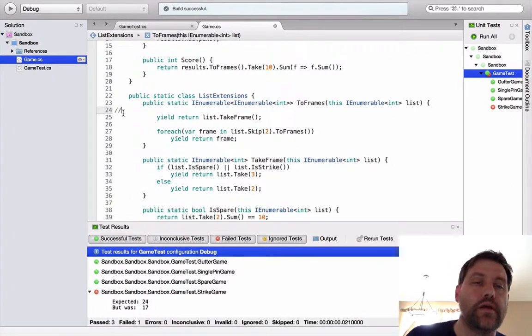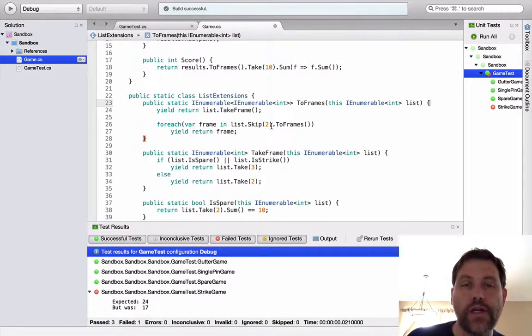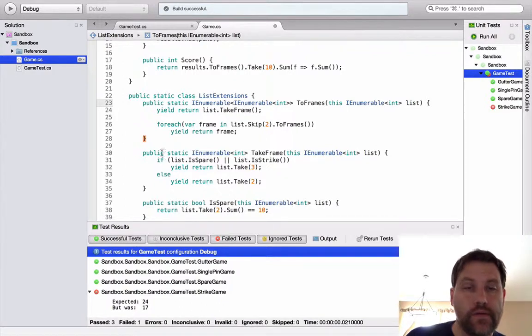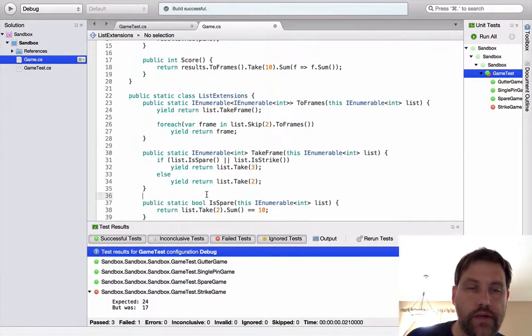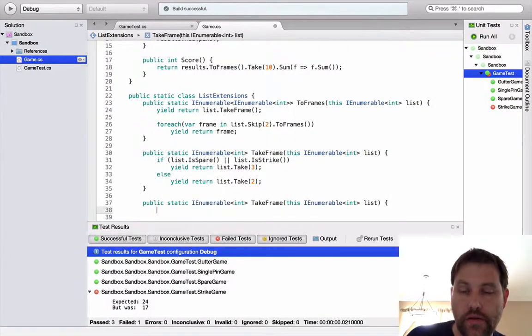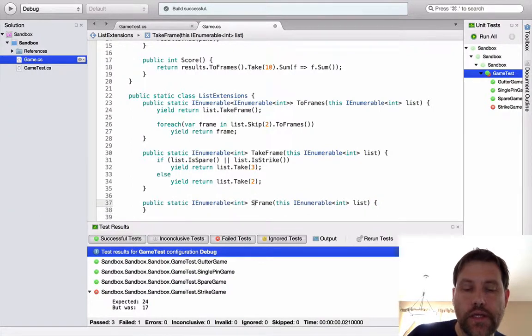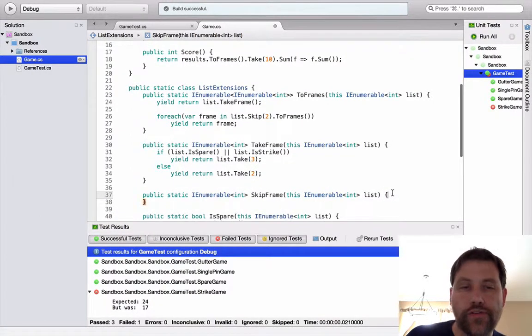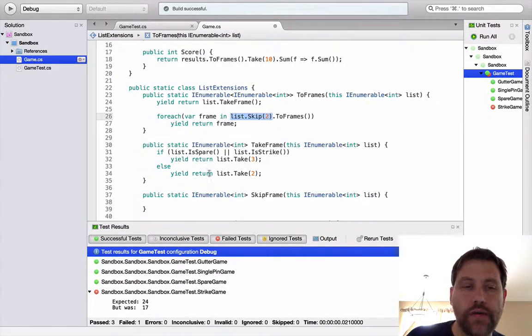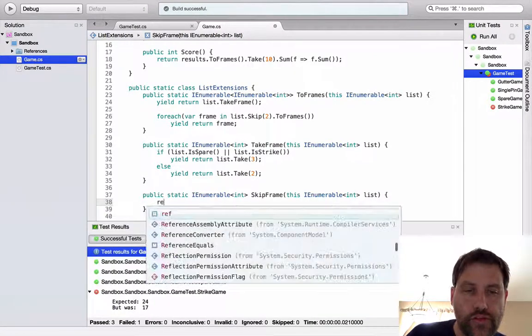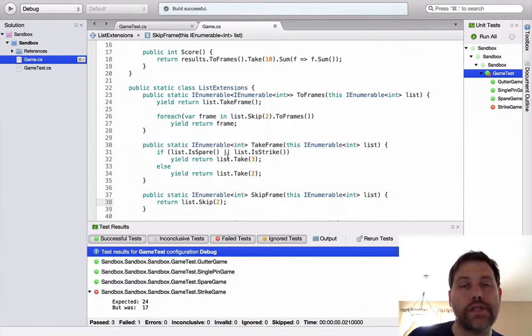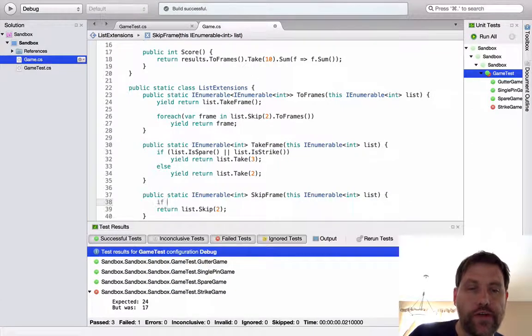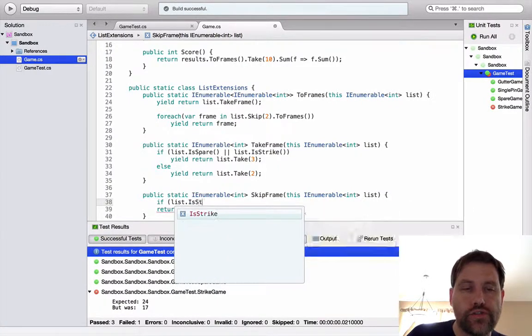That certainly did not do what I expected it to do. That's what I was trying to accomplish. Okay. So we have take frame, is strike, is spare, take three, take two. So far so good? And then here I want to now create a skip frame method in analogy to this one. I'll do that down here like this. And I want to say skip frame. And what does skip frame return? Well, most of the time it returns this. But sometimes, in the case of a strike, it returns something else.